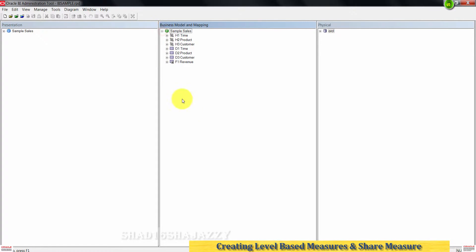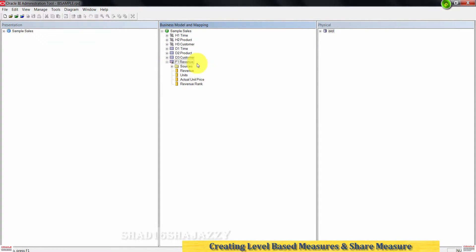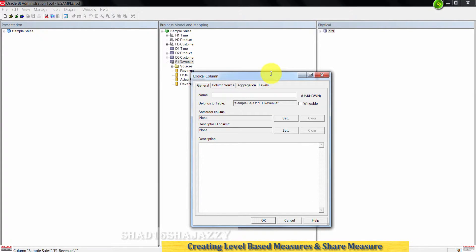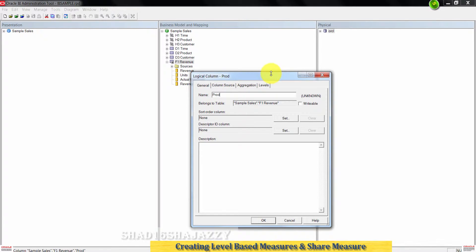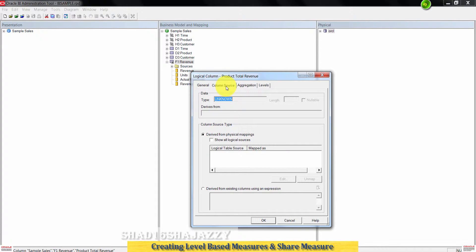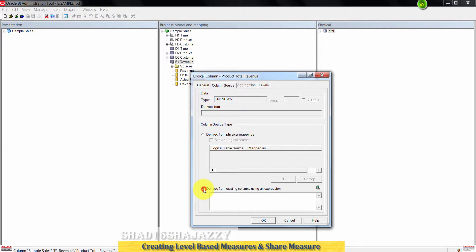Go ahead and expand the Simple Sales business model. Right-click on the F1 Revenue logical table, go to New Object, then click on Logical Column. On the General tab, type 'product total revenue' as the name of the logical column. Click on Column Source, then select 'Derived from existing columns using an expression.'